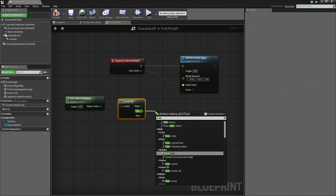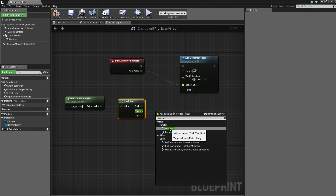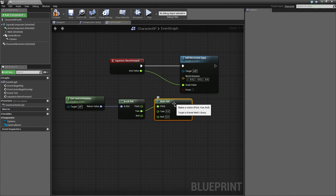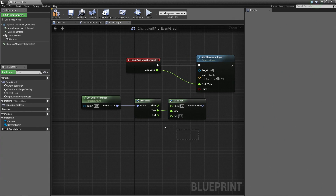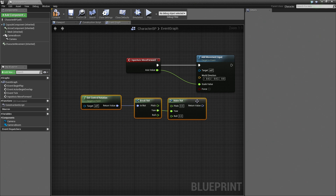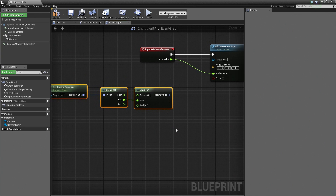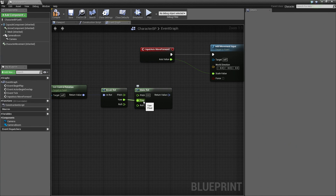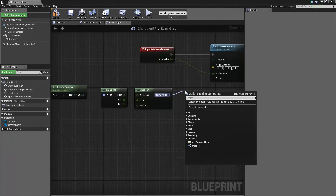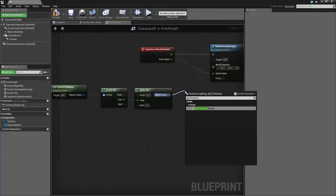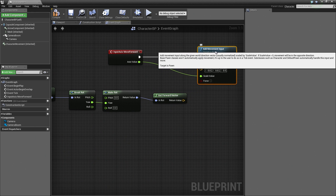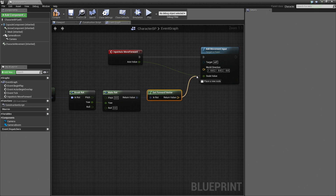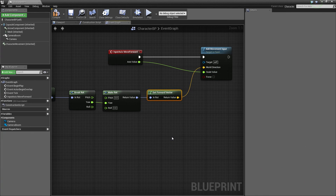Now we have pitch, yaw, and roll. We only care about the yaw. Drag off the yaw and search for Make Rotation, then select Make Rot. By default it connects to pitch — we don't want that, so hold Ctrl and drag it to plug into the yaw. Move these nodes over a little bit to give them more room. Now that we have our yaw, we need the forward vector — the direction we are facing. Drag off the Rotator and search for Get Forward Vector. That gives us our world direction. Connect it to the World Direction pin of Add Movement Input.